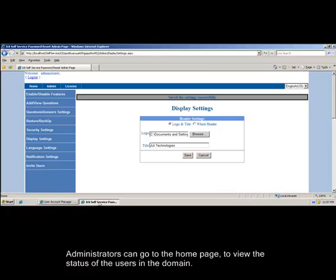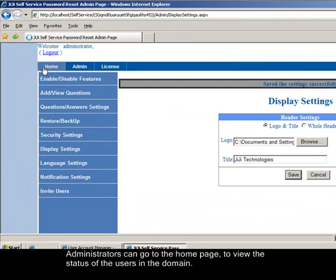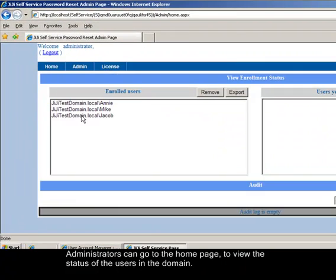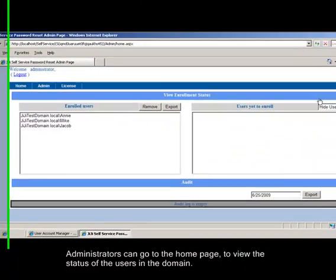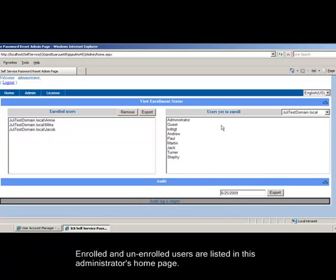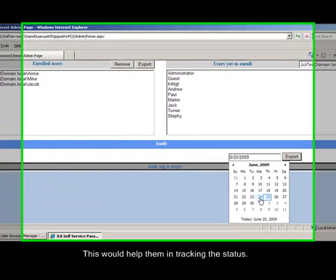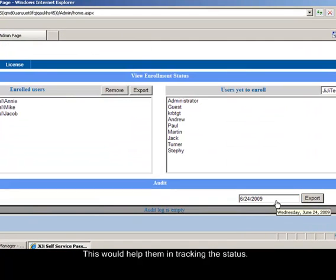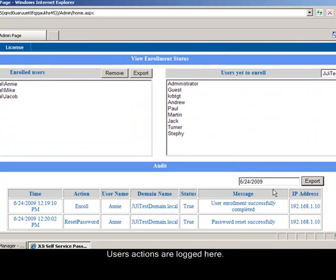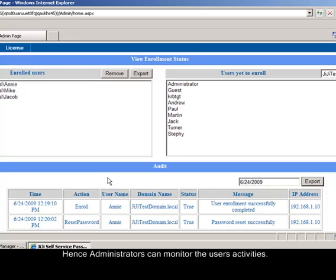Administrators can go to the home page to view the status of the users in the domain. Enrolled and unenrolled users are listed in this administrator's home page. This would help them in tracking the status. Users actions are logged here. Hence administrators can monitor the users activities.